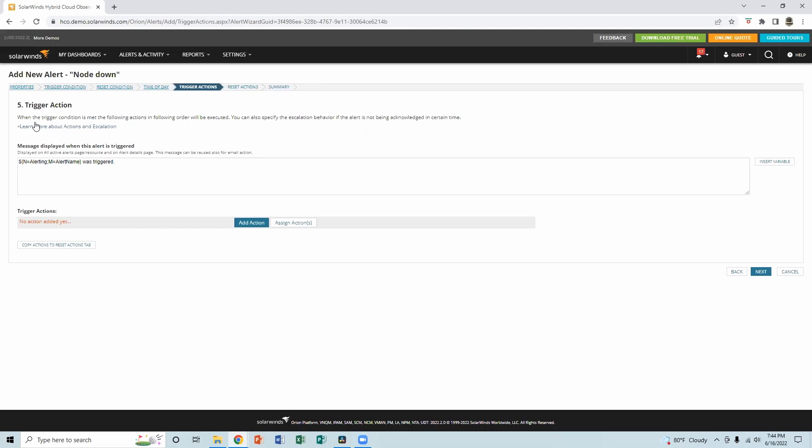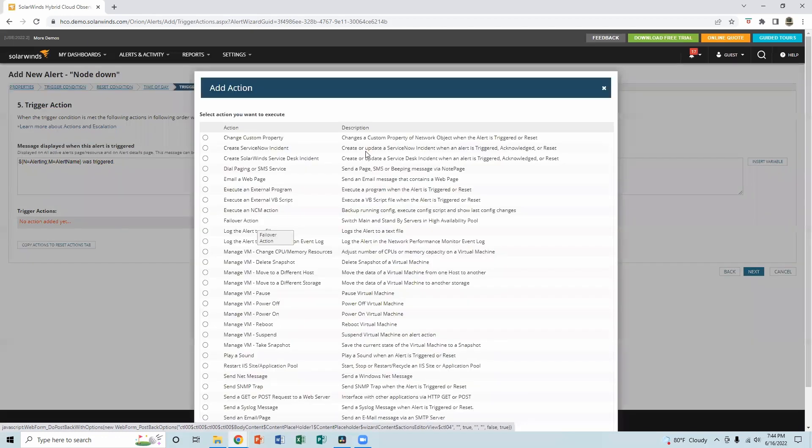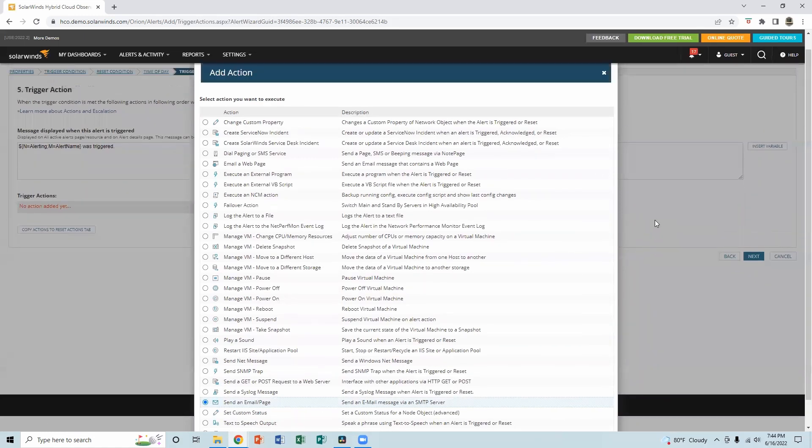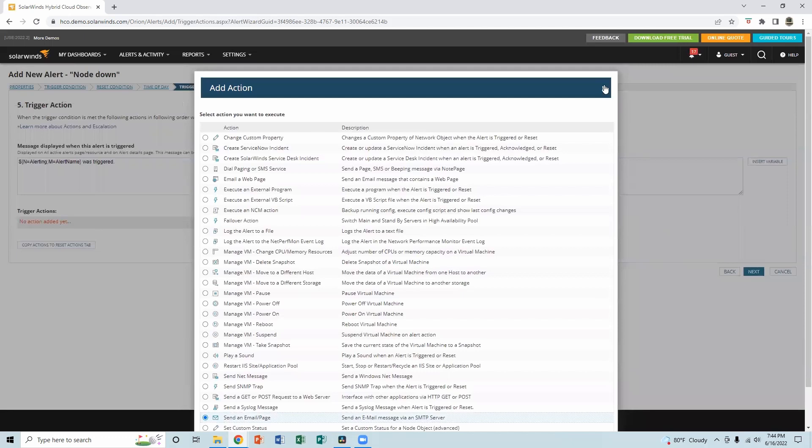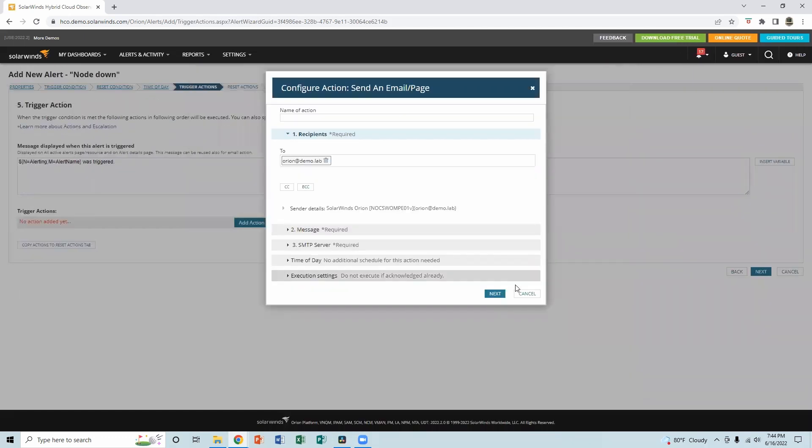Trigger action. So this is the action we have to configure to send us a text or to receive email when this happens. When the node goes down, what type of action we need. Text, call, or email. So I usually put email. And that's the default actually. So configure that. All right. And we can put the email address of the admin. So admin at gmail.com. And that. You get it.